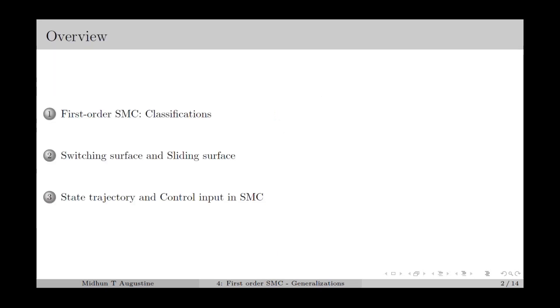Here is the overview. We start with the basic types of first-order sliding mode control algorithms. Then we discuss the sliding surface, state trajectory, and control input in the case of first-order SMC.